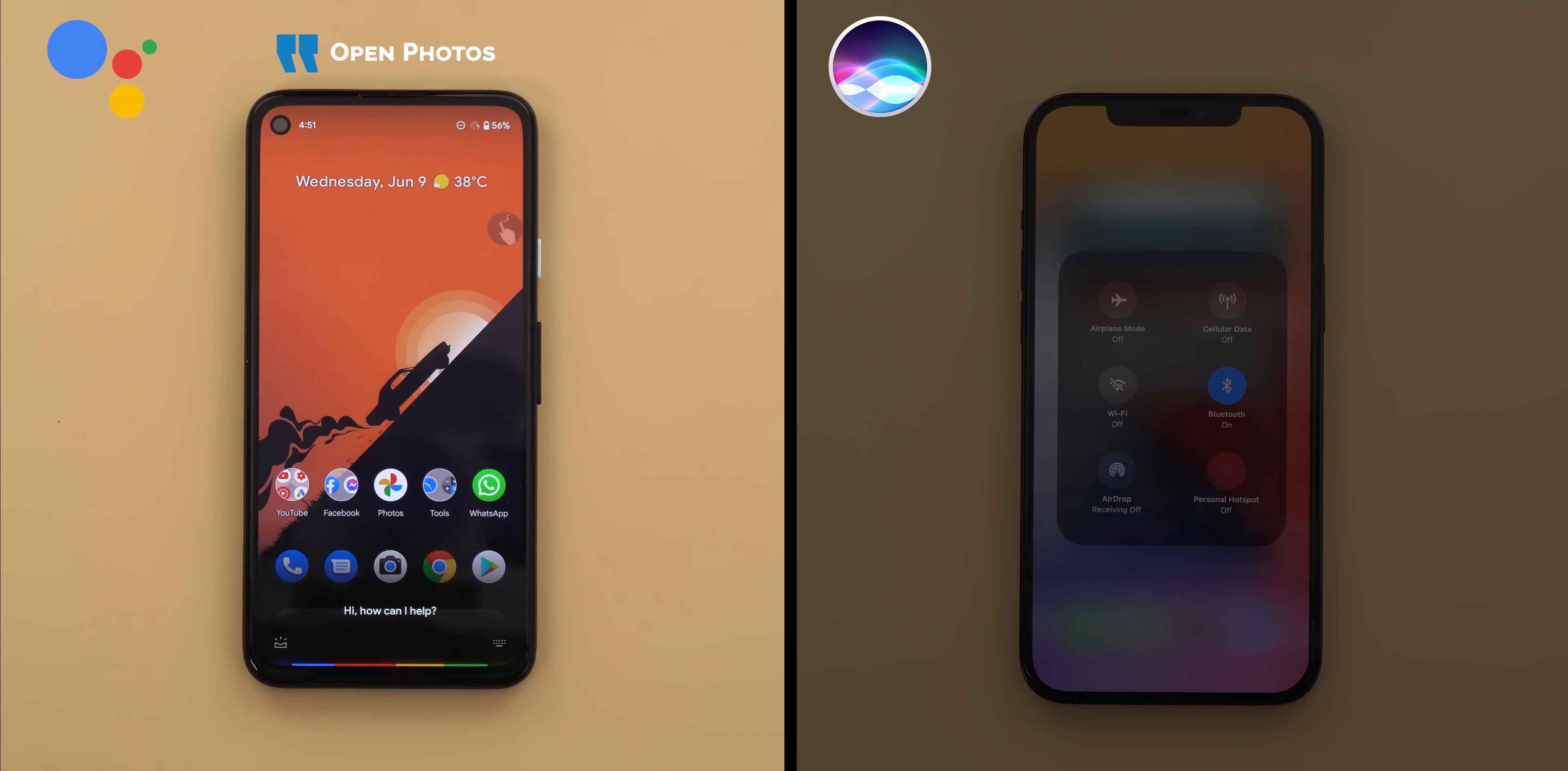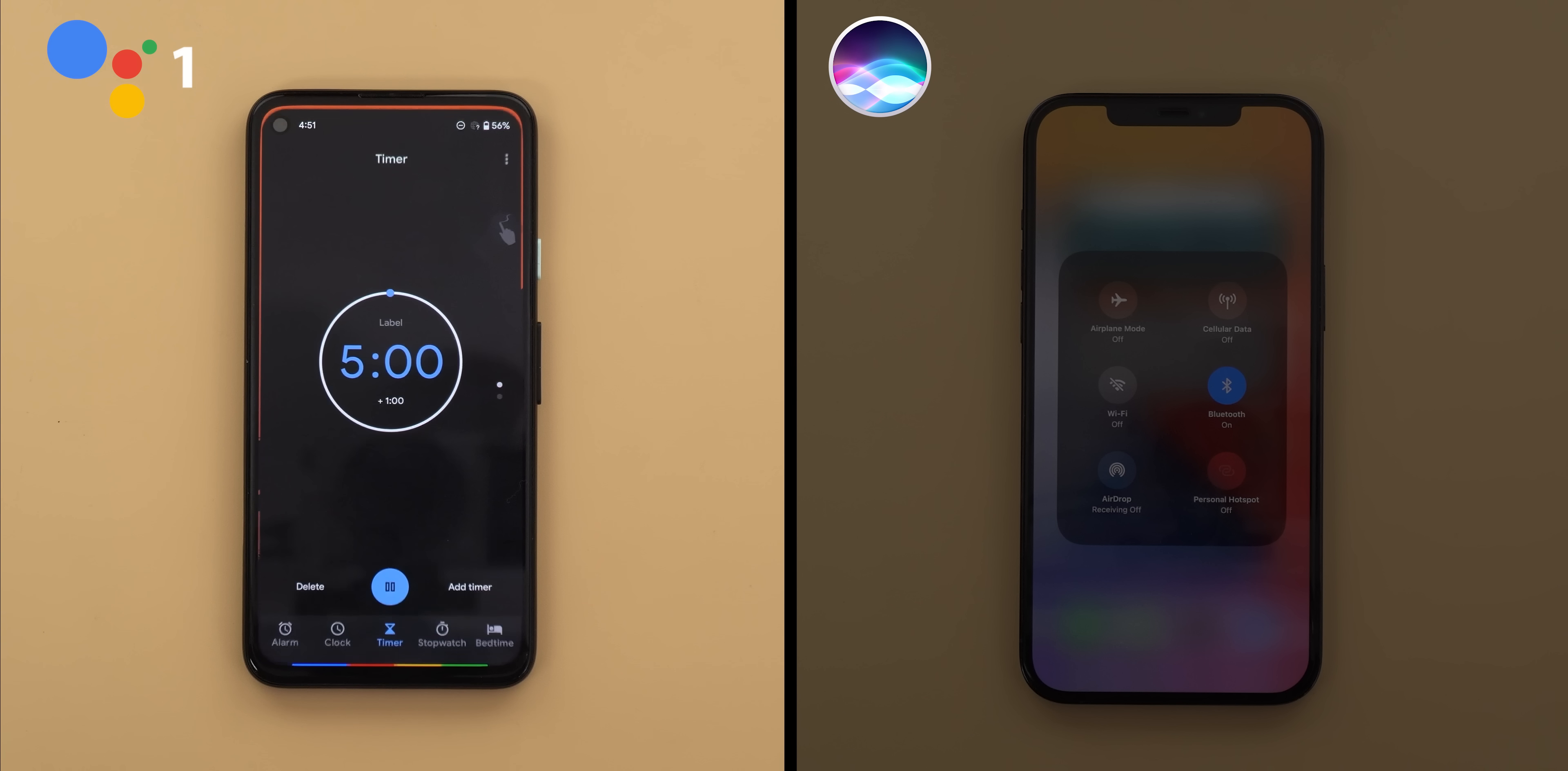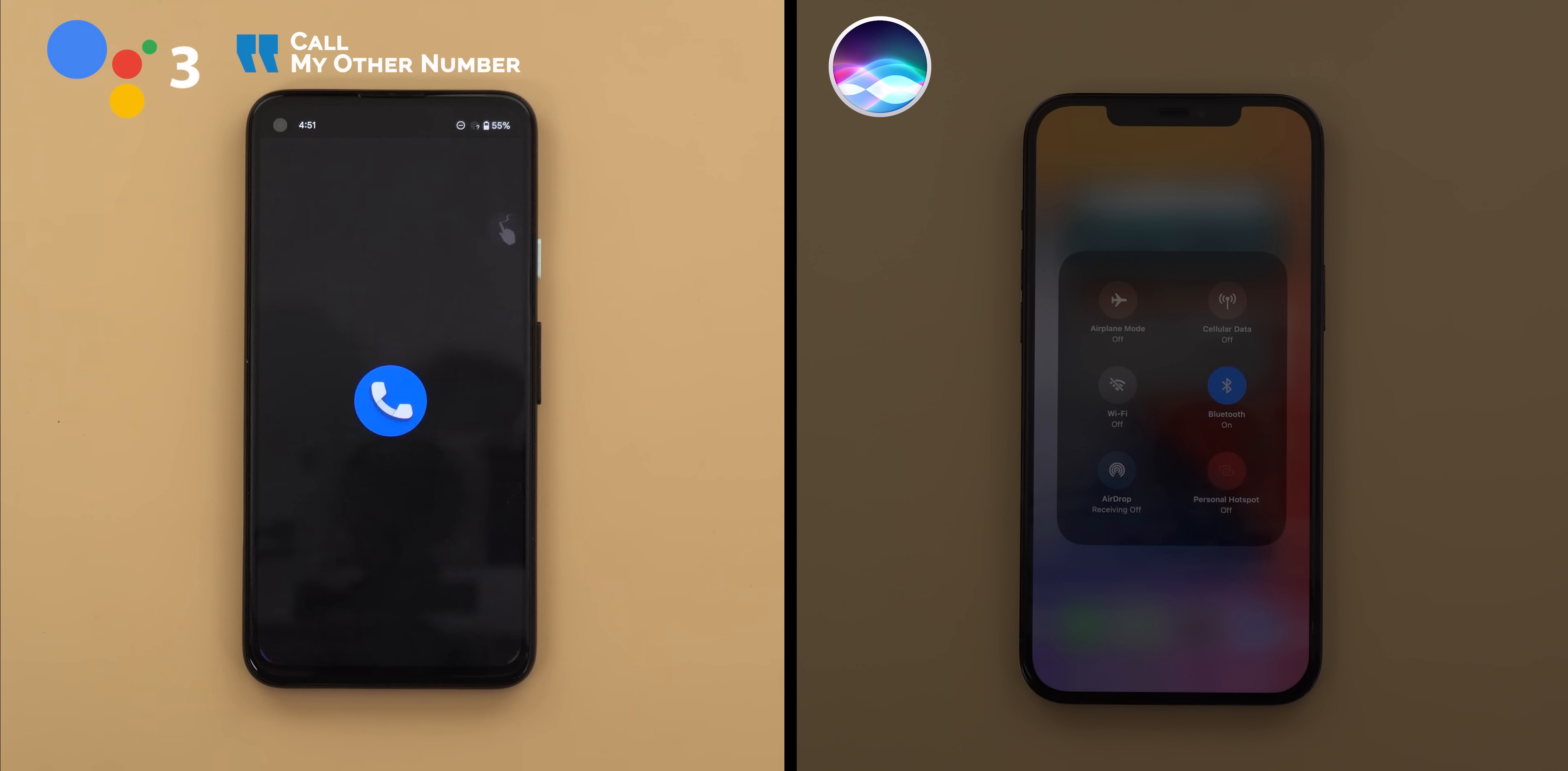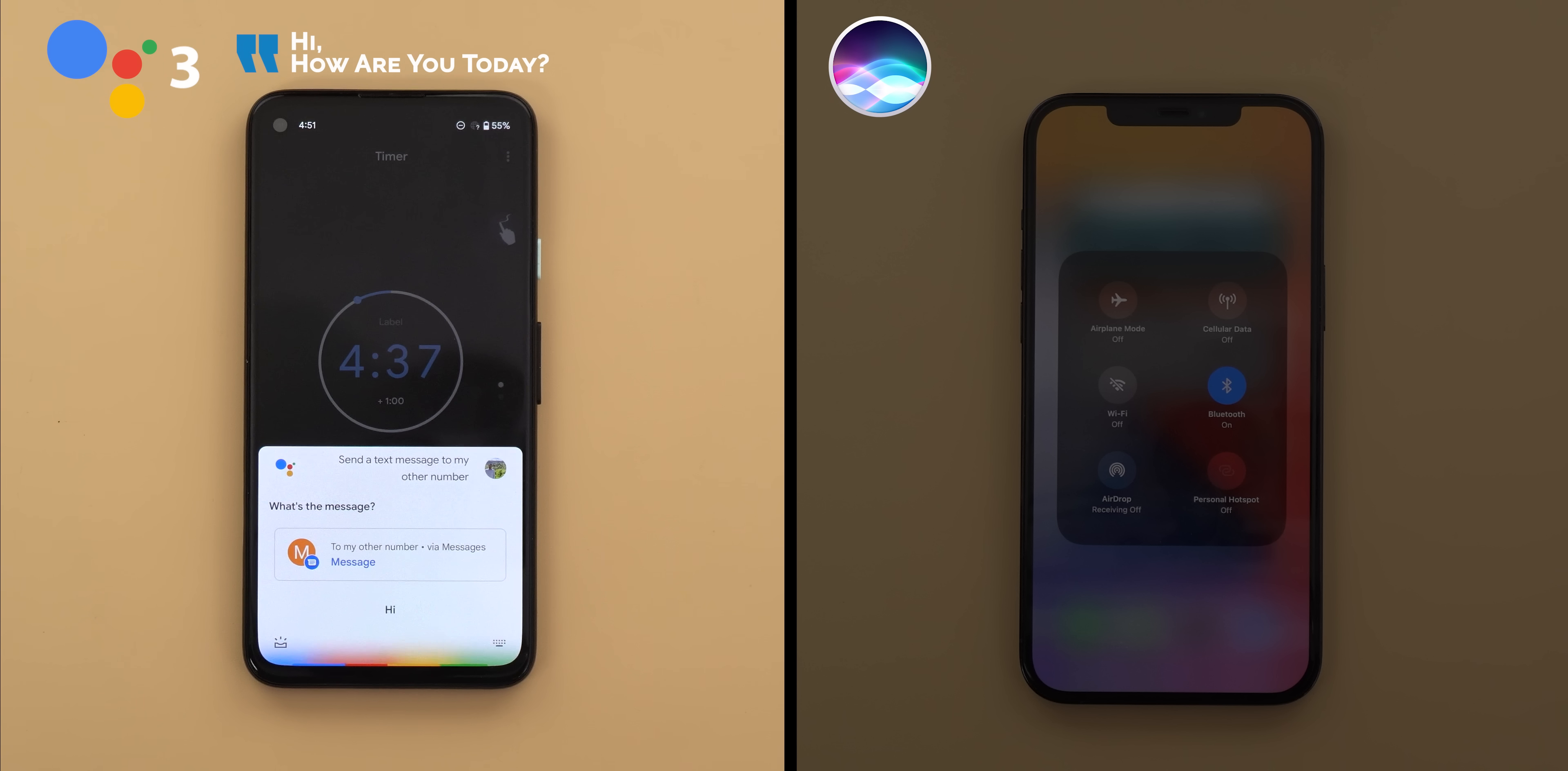Open photos. Open calendar. Set a timer for five minutes. Set the alarm at 5 a.m. Turn off Bluetooth. Call my other number. Send a text message to my other number. Hi, how are you today?